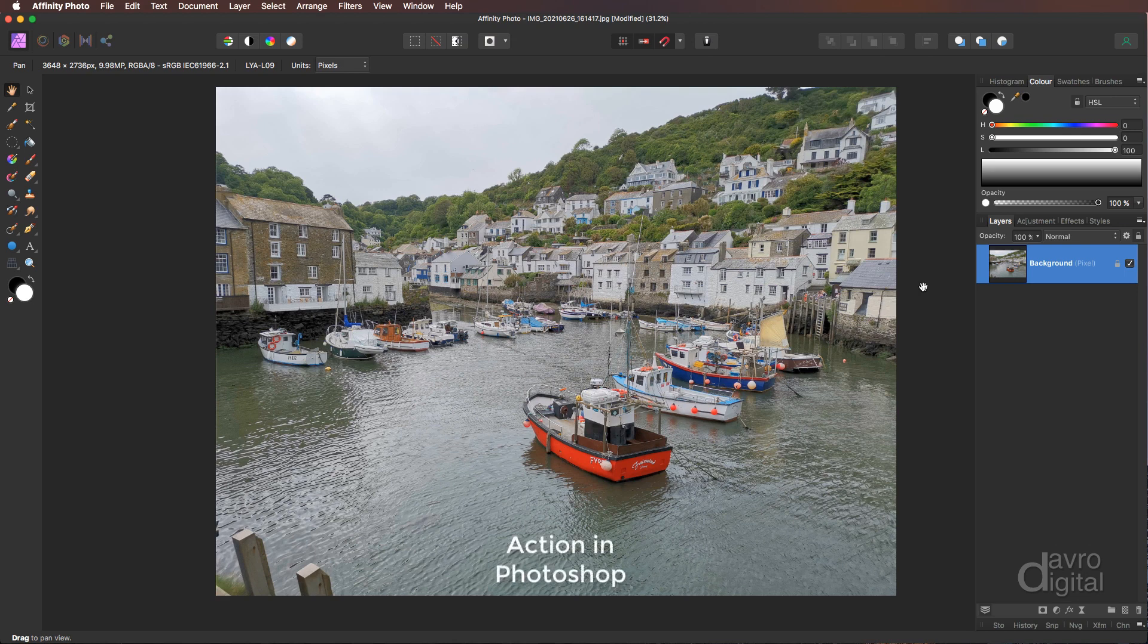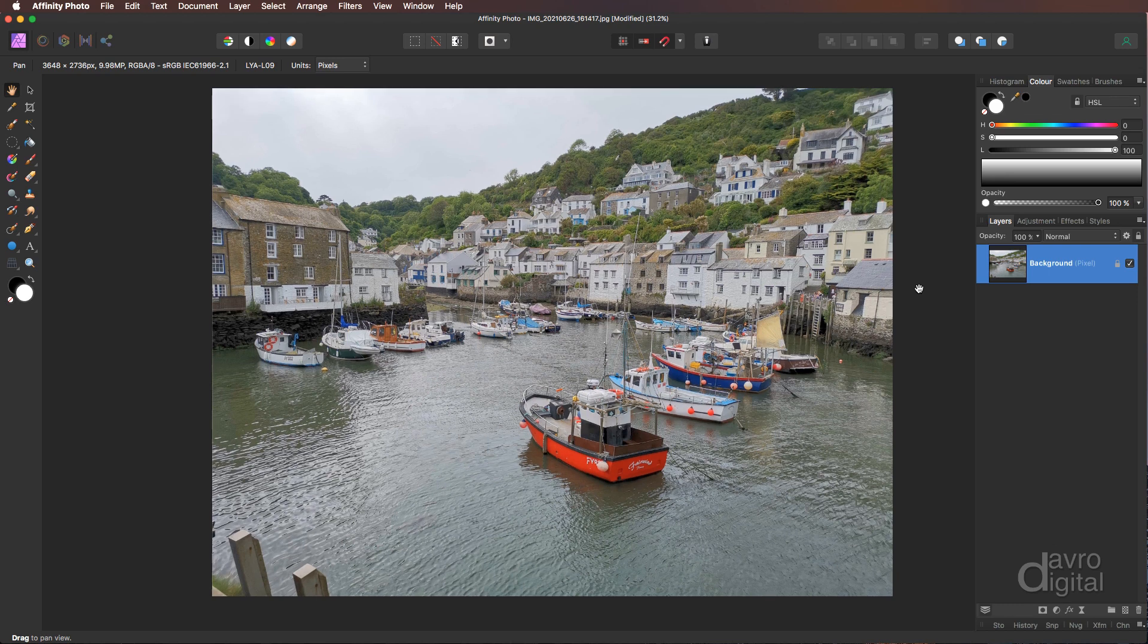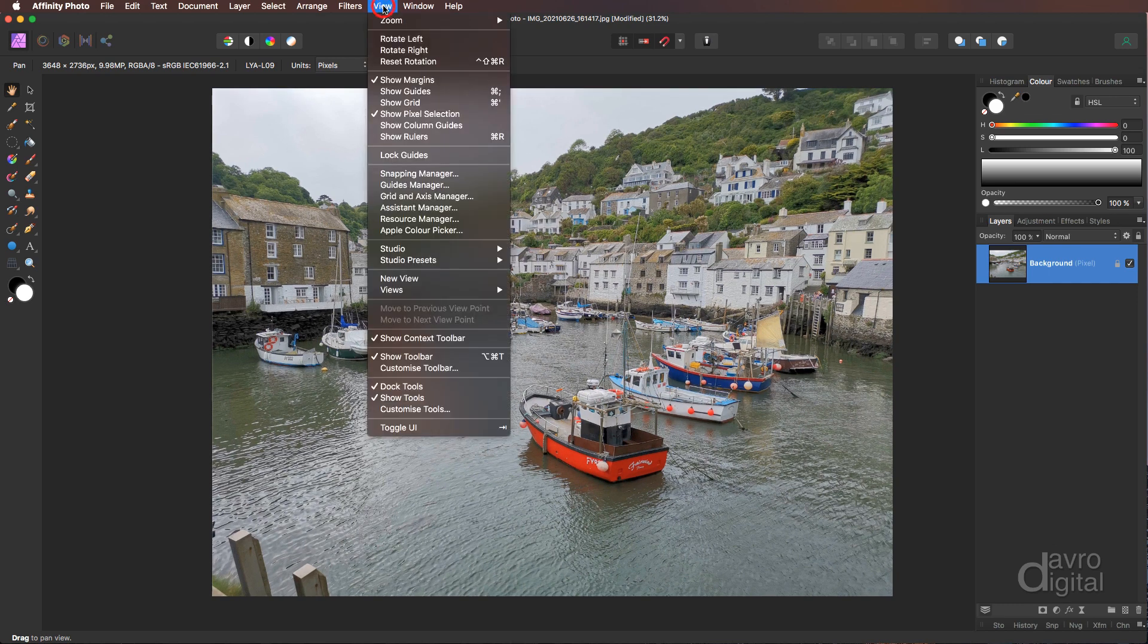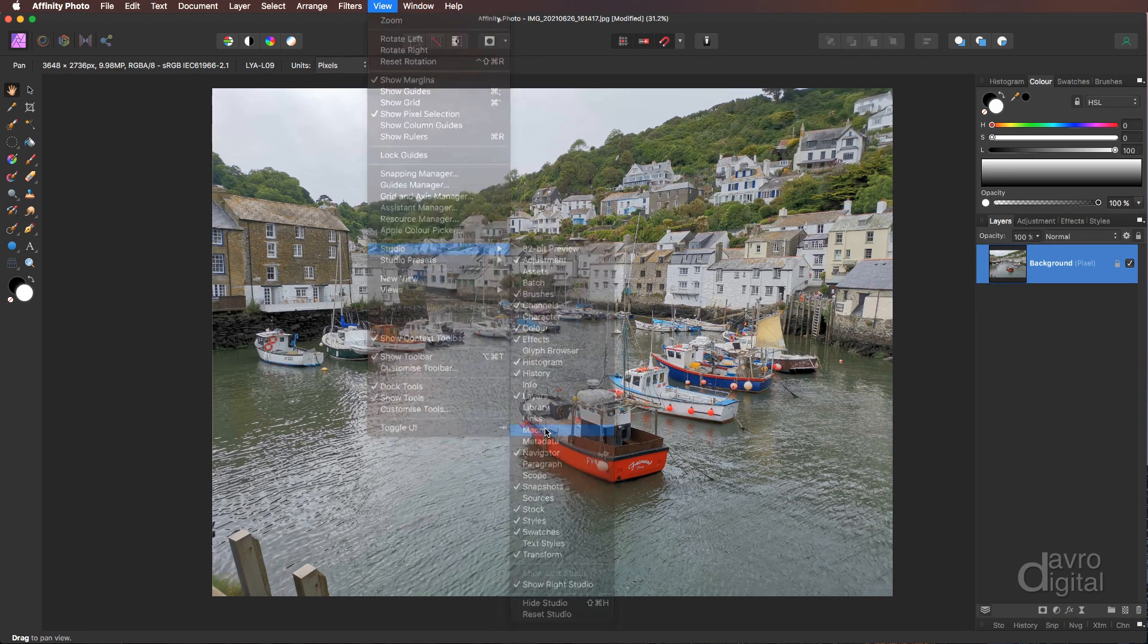Now a macro is brilliant, so anything that you use a lot of, you can record it as a macro. One click of a button can quickly and easily apply it. So let's see about producing a macro for the sketch effect. The macros can be found under View, if you come down to Studio, and if you come halfway down there it is, the macro.